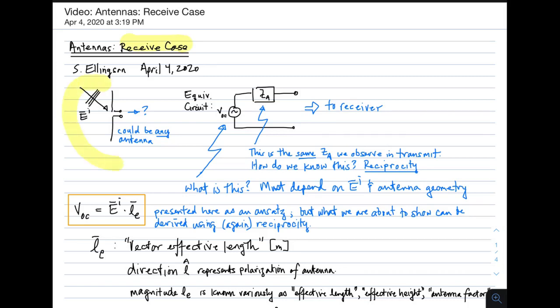Here is the scenario that we're addressing. We have some antenna, and it could be any antenna — I'm just showing it as a dipole here. There is a wave incident on it, and I'm representing this wave in terms of its electric field intensity. The question is, what comes out? In some sense, this is a source for a circuit. How do we model this as a source?